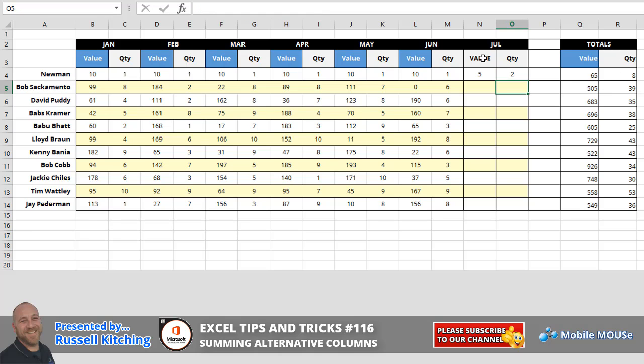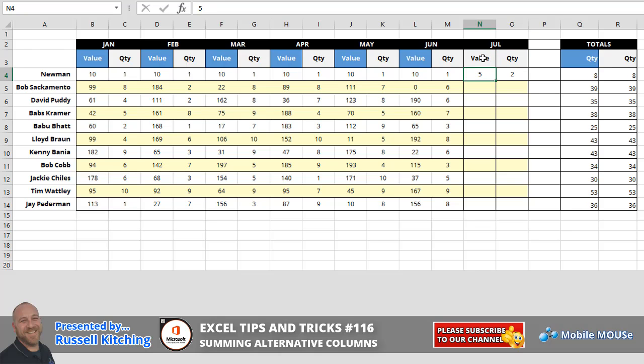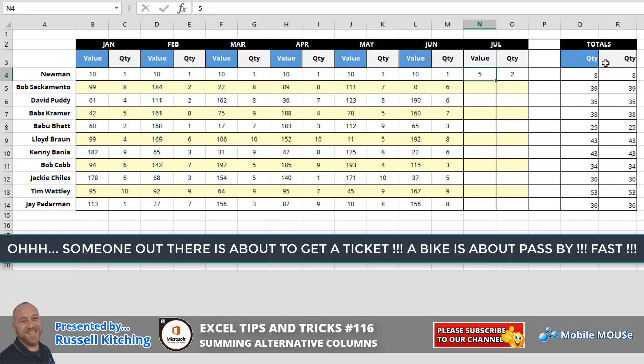Now, the great flexibility about this is having used SUMIF, if these headings were to change, you'll notice it affects the corresponding quantity. Also, if these headings over here were to change, it would then add up the corresponding column.